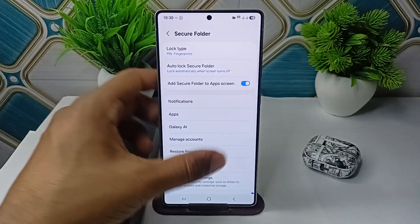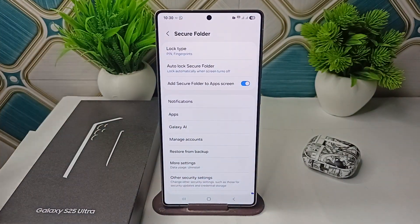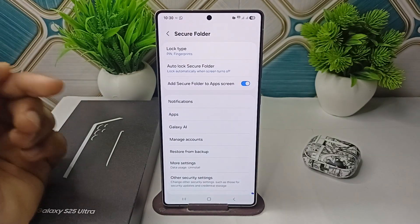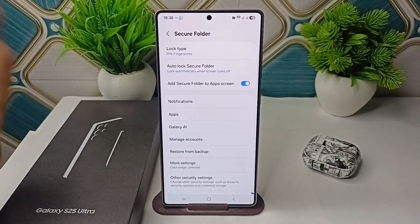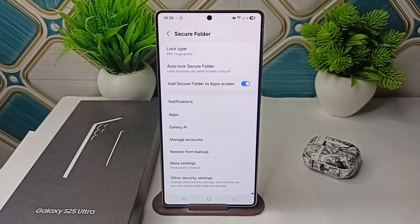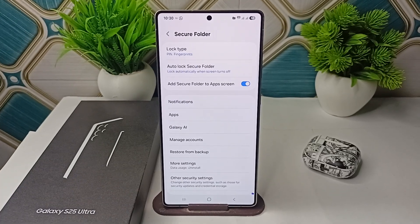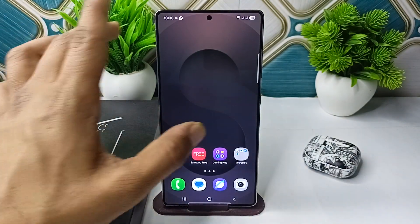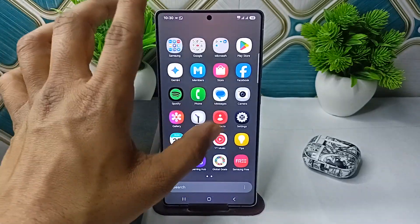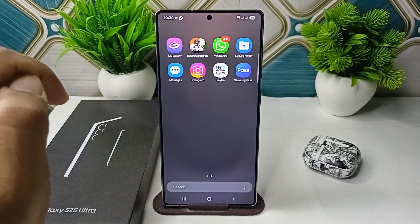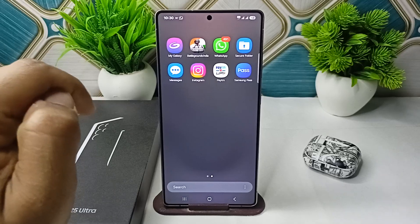Enter your PIN, password, or use your fingerprint (biometrics) to unlock it. Once you create it, it will ask you to complete setup — like setting a password or PIN — and it will also ask for some permissions. Once setup is completed, go back to your home screen.